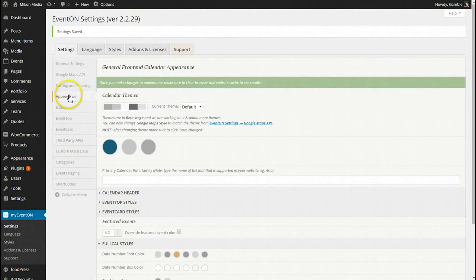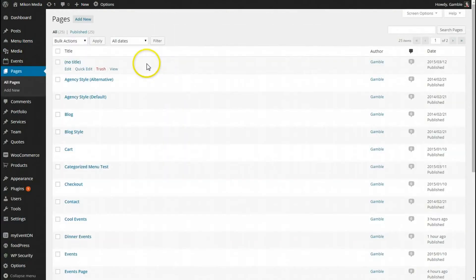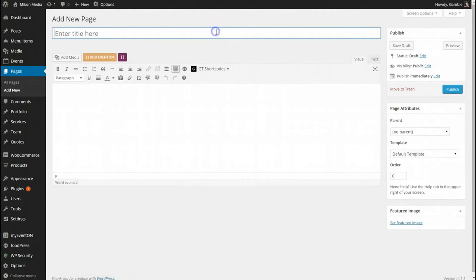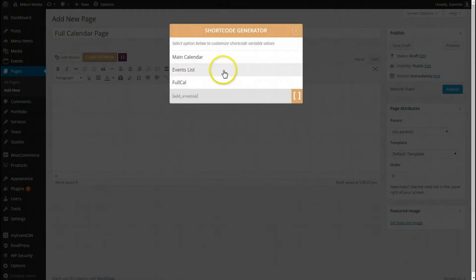Let's go to our pages and I'm going to add a new page and call it full calendar page I guess. Now when we click our add eventon you'll see this new option here for the full cal, so I'm going to click that.